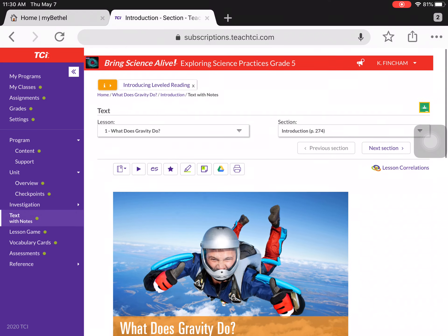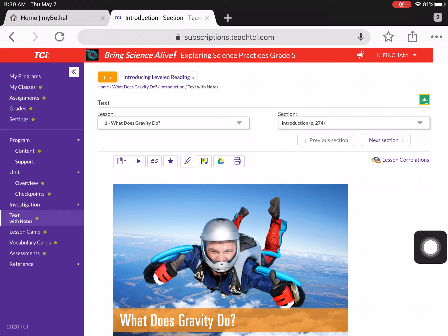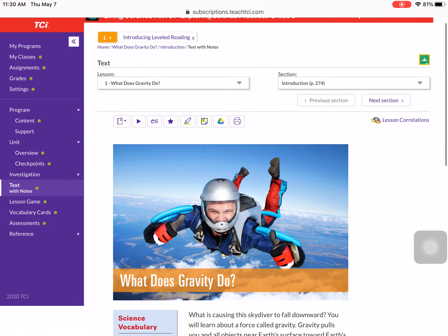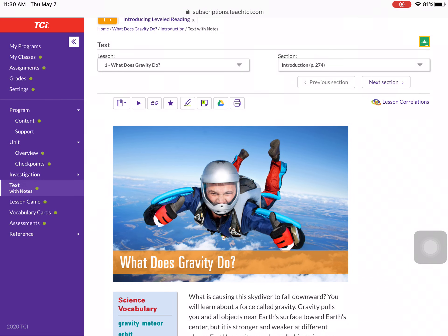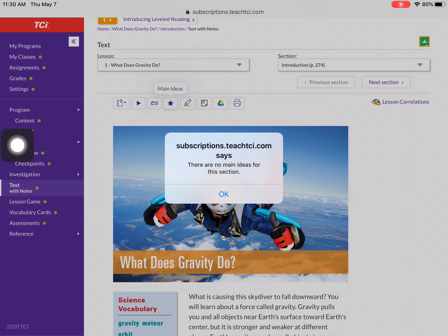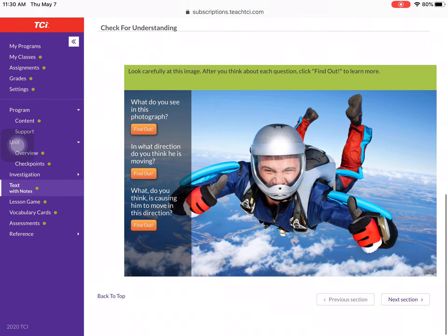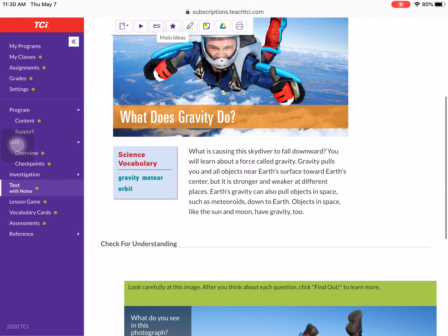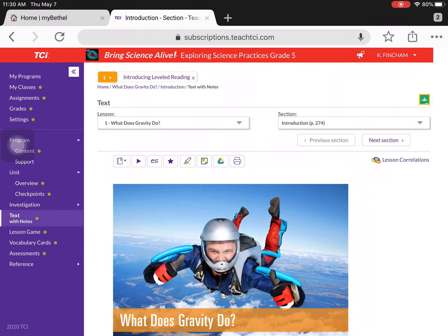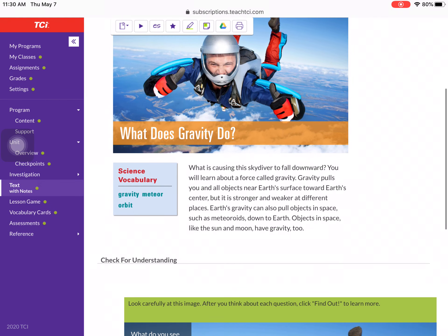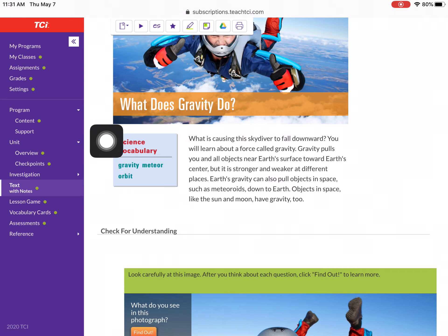And without further ado, we are going to begin our reading. Lesson one, unit four: What does gravity do? For those of you who are on TeachTCI, notice there is a little bar up here. If you go ahead and click the main idea section, it's going to highlight certain things that are essential for the reading. There's none on this page, but I want you guys to remember that's there. So, what does gravity do? And here is the vocabulary.